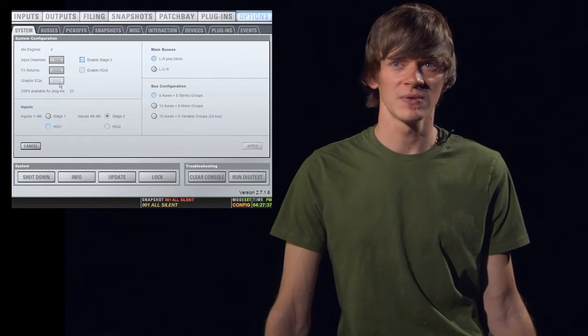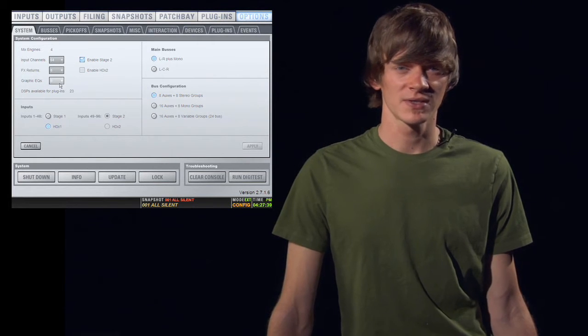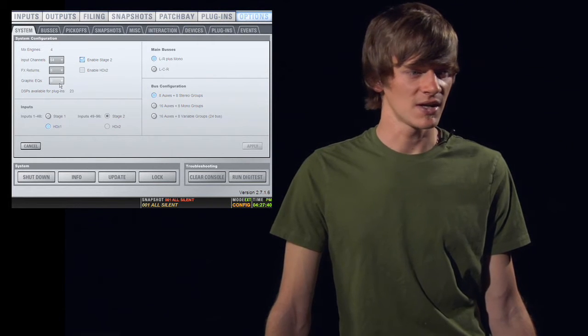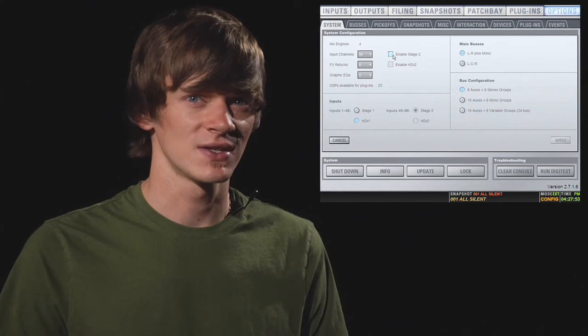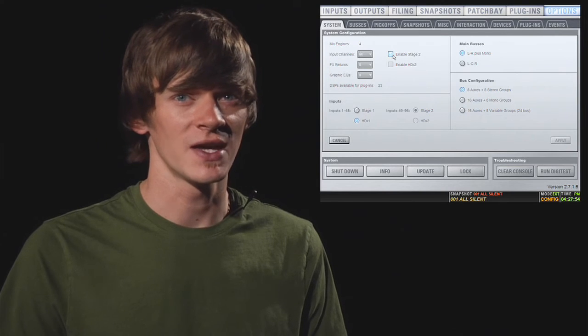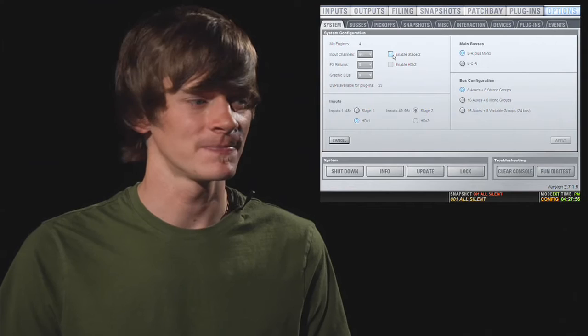And then graphic EQs if you want some of those for your outputs. This is where you tell it you need those. If you have two stage racks, then you'll need to enable that here. If not, then you don't need to worry about it.